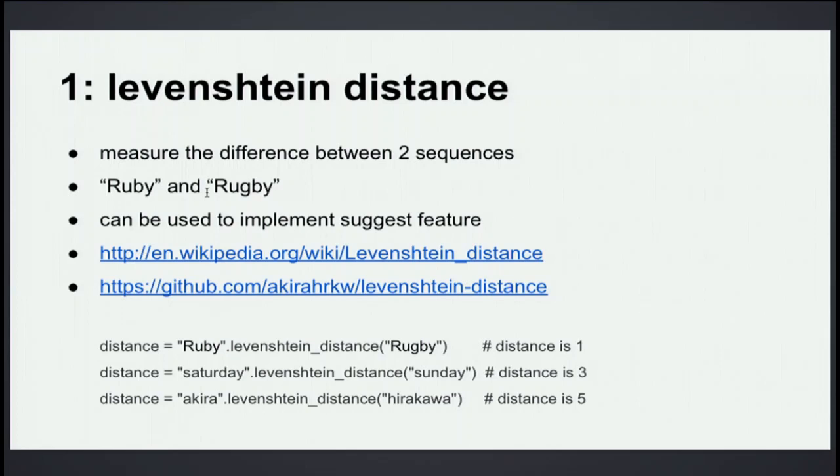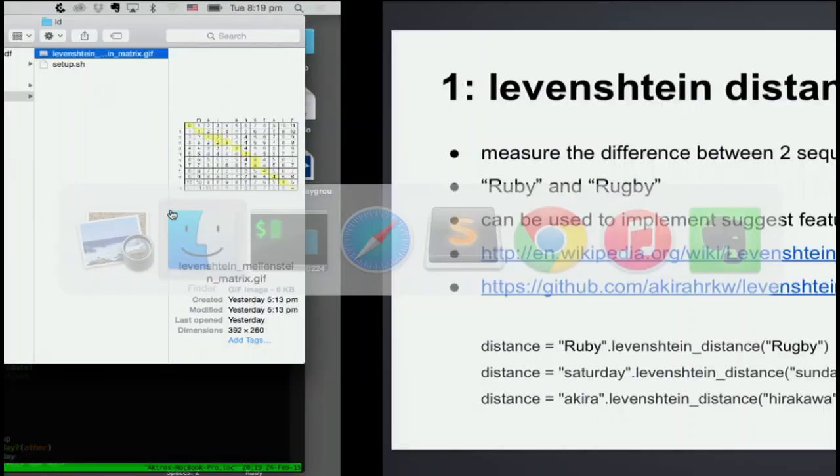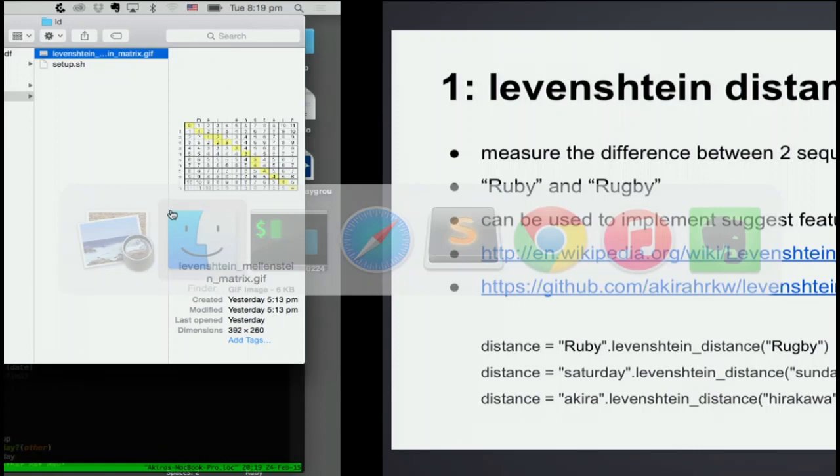I won't go into the detail today, but it makes a metric and calculates and compares the characters and calculates from upper left to lower right. This part is the final distance.